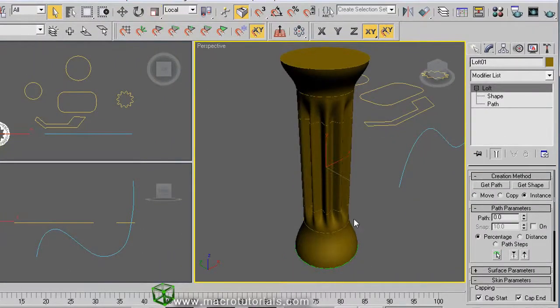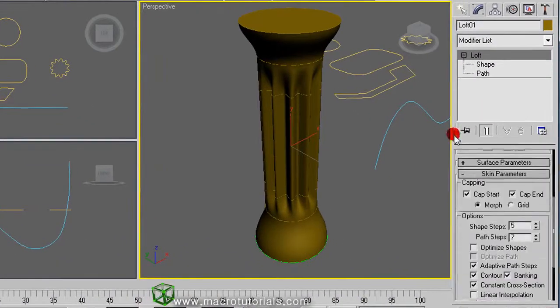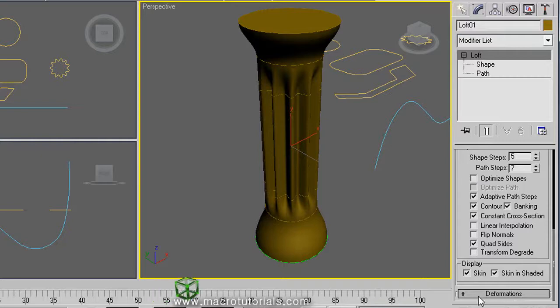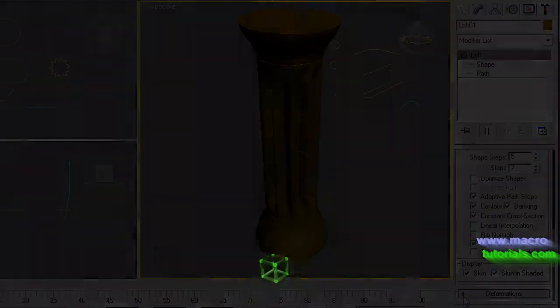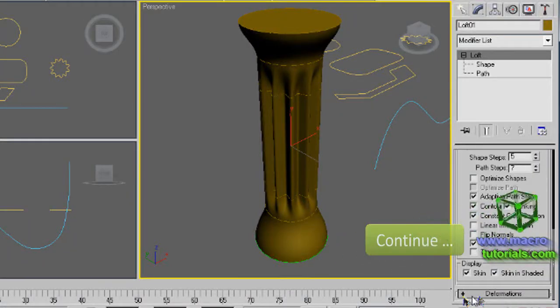At the bottom of the modify tab on the command panel is the deformations section. Expand it by clicking on this plus sign. This tutorial will continue. Find the second part of this tutorial in www.macrotutorials.com.